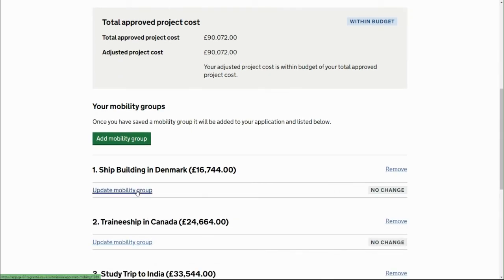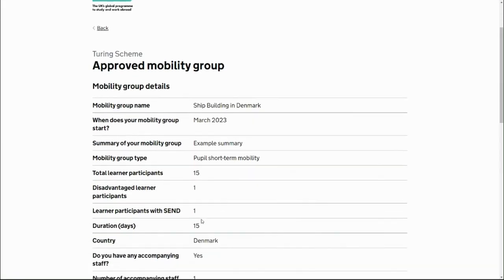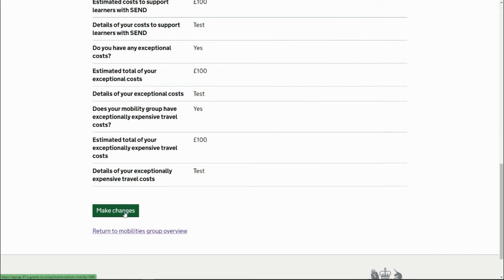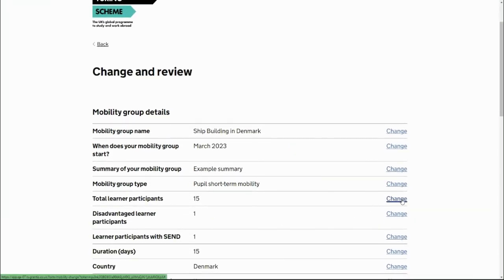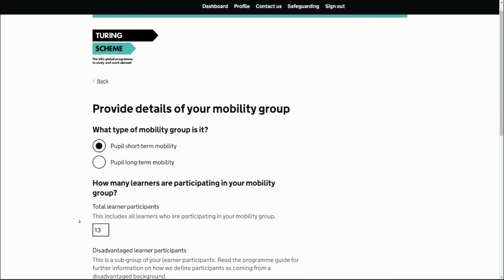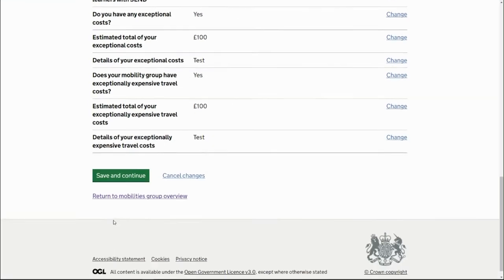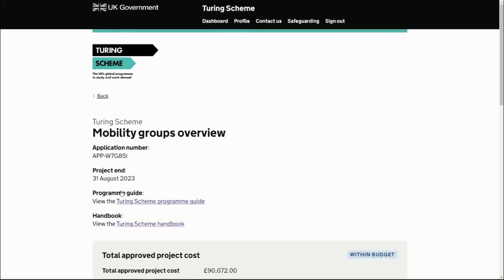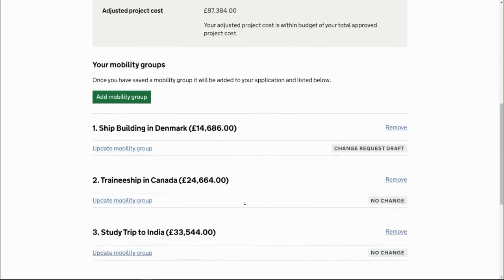Going into the Shipbuilding in Denmark mobility group, there are currently 15 learner participants attending. Click Make Changes, change the learner participants, and reduce that down to 13 — reducing by 2. Save and save again. The adjusted project cost goes down and this change request is now in draft for this mobility group, so mark it as complete.